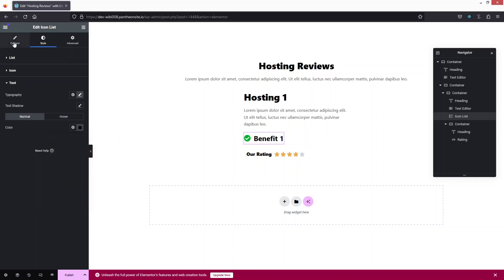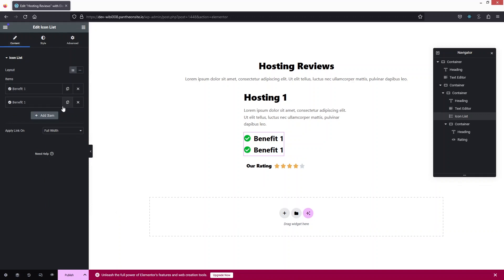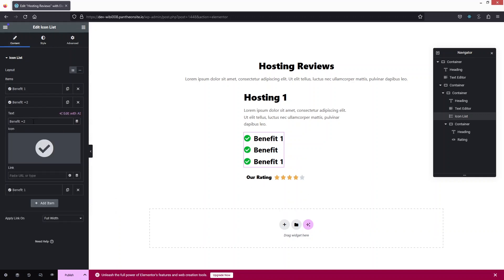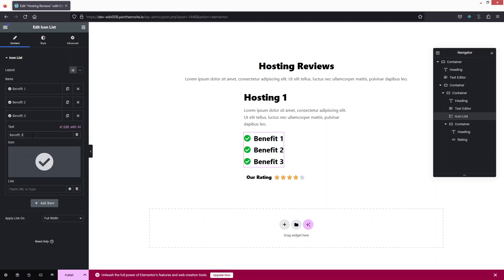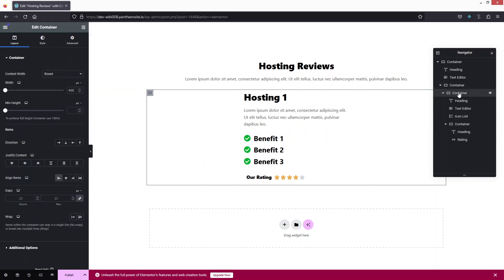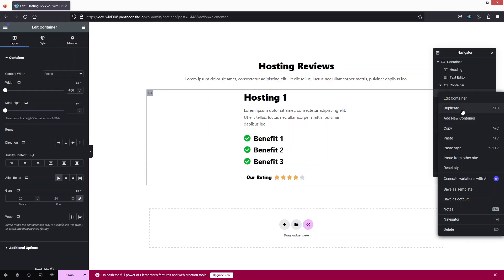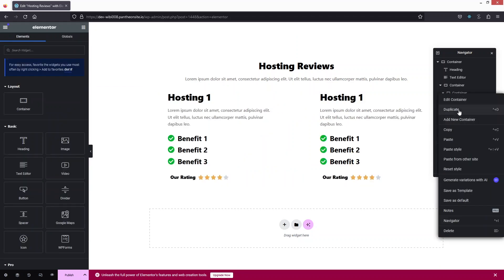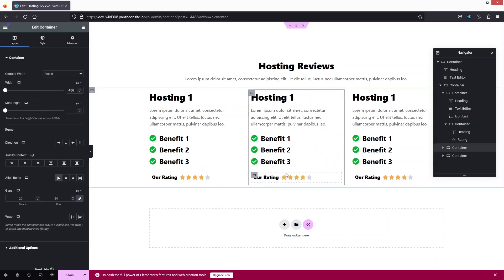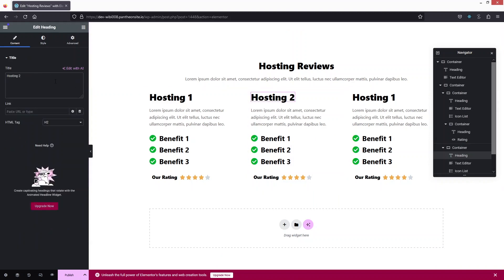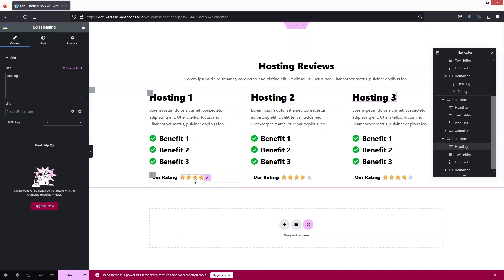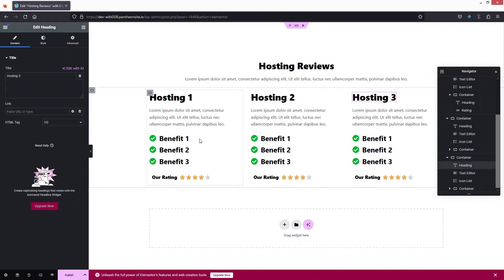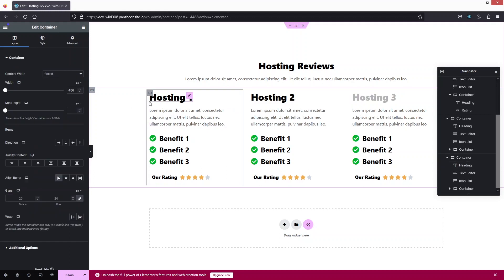Now let's go back into the content and duplicate the benefit item, creating Benefit Two and Benefit Three. To create the review cards, I can duplicate the card container — double-click to see the duplicate option. Doing this again creates a third card. I'll change the values so we have Hosting One, Hosting Two, and Hosting Three. If you want to add more details, you can simply do so.